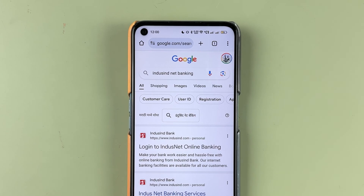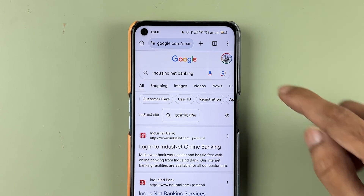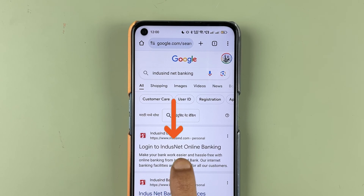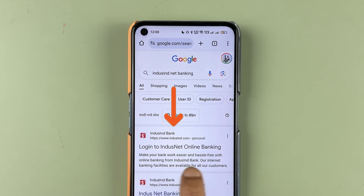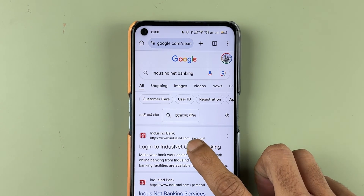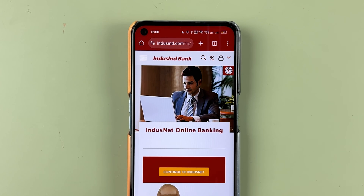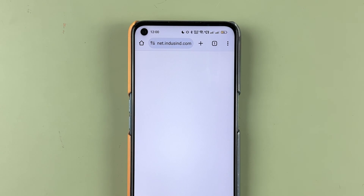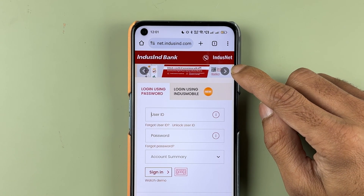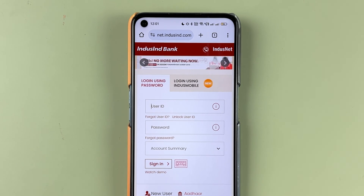To log in to Indescent Net Banking, first open any browser and search for Indescent Net Banking, then go to www.indescent.com. It will show you a login to Indescent Net Banking online banking option. Select this option, and on the next page select 'Continue to Indescent Net'. It will take you to the login page, where it will ask you to enter your user ID and password.